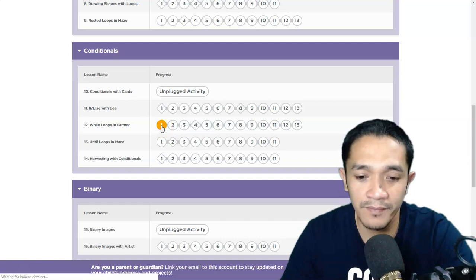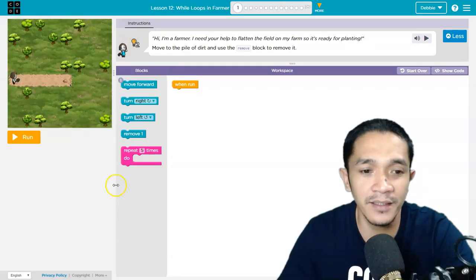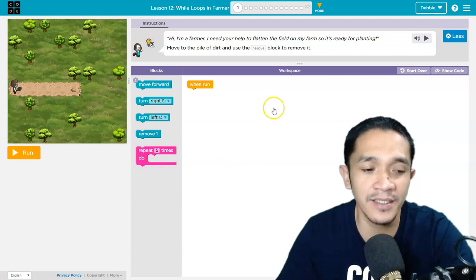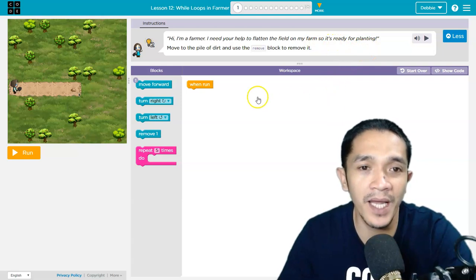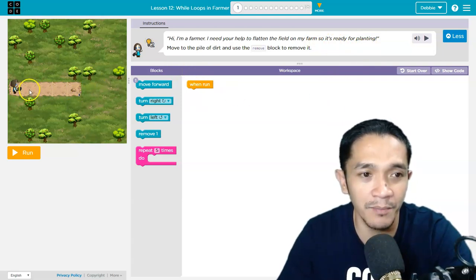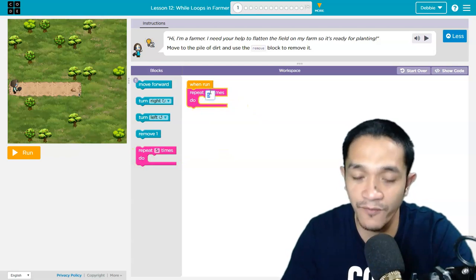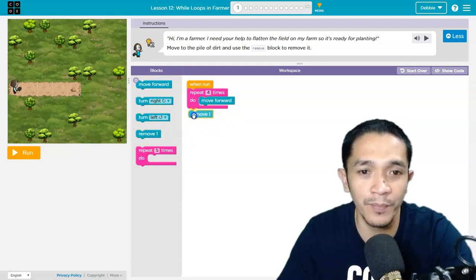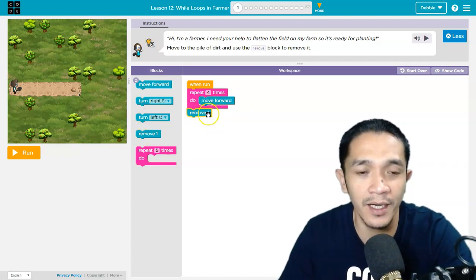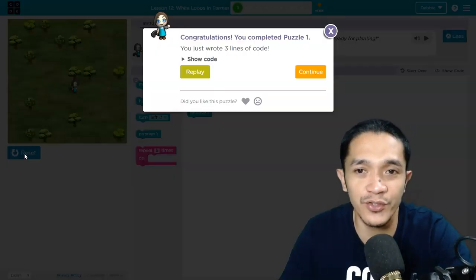Click number 1. So the first one here is a simple puzzle in the conditional puzzle. It says: I am a farmer. I need your help to flatten the field on my farm so it's ready for planting. We have 4 blocks. First, we need to move forward 4 times, and then at the bottom we will put remove 1. That is how simple it is to solve puzzle number 1.